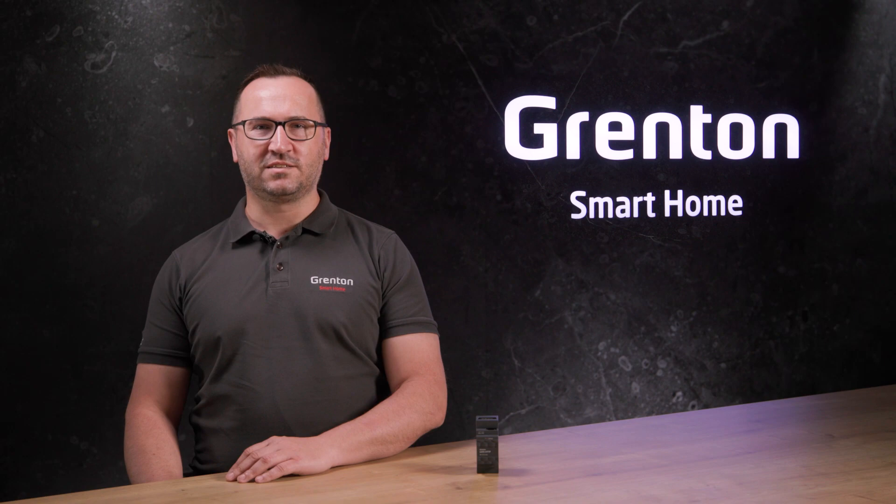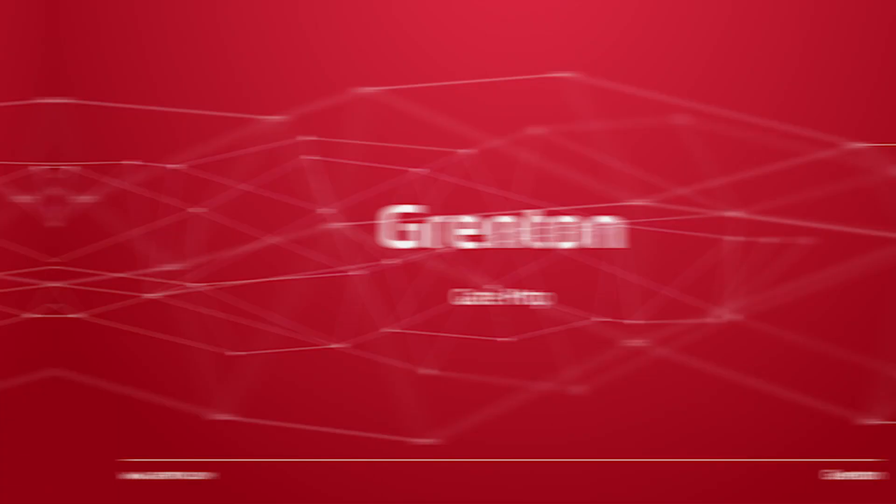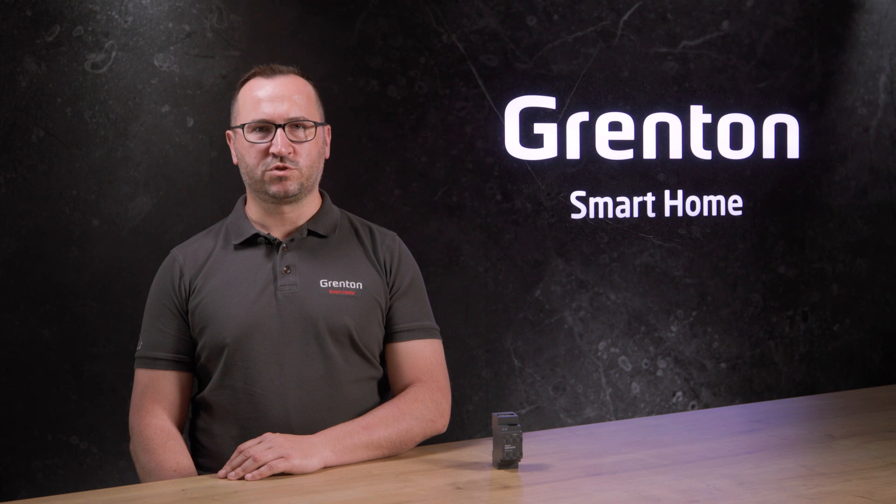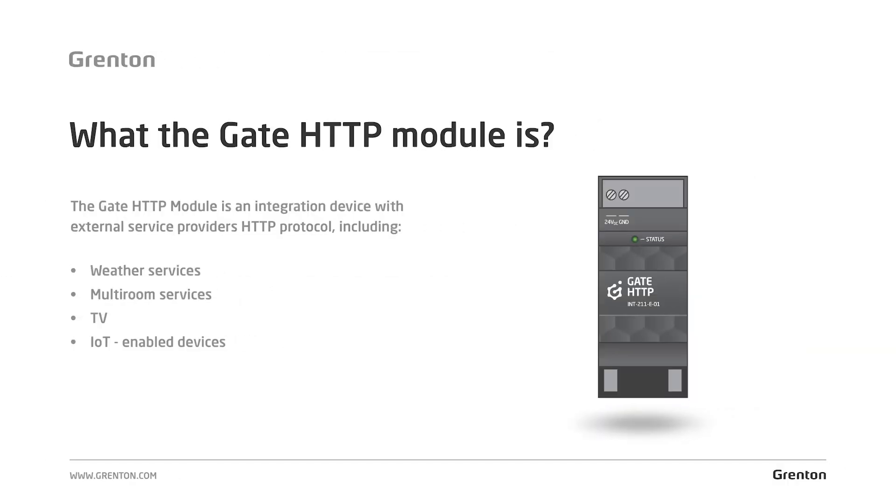Today I will talk about the GATE HTTP integration module. The HTTP protocol that we use in the GATE module is an information exchange protocol used, among others, by web browsers.